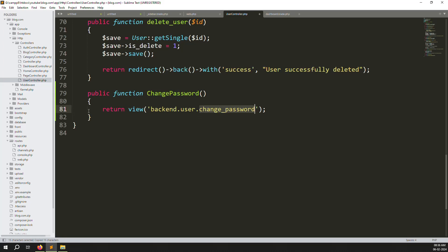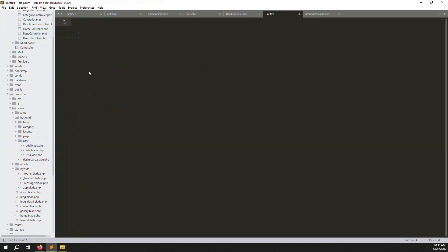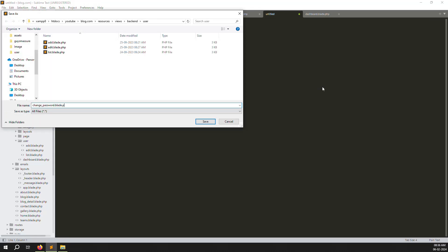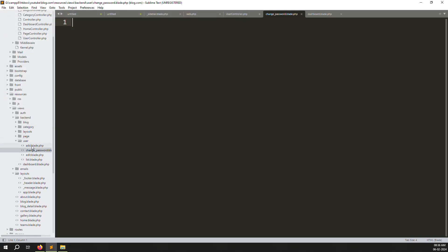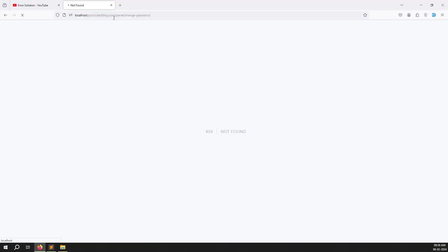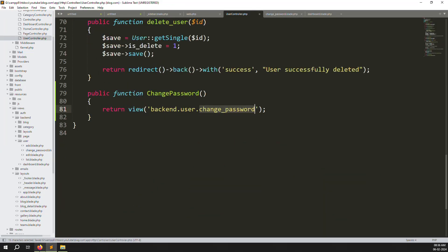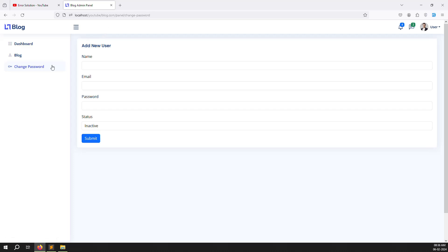The change password file belongs inside the users directory since it is user-related functionality. Create a new file called change-password.blade.php. Copy the add file template as a base since it has no database access. Save the file, go back and refresh the page to verify it is working.